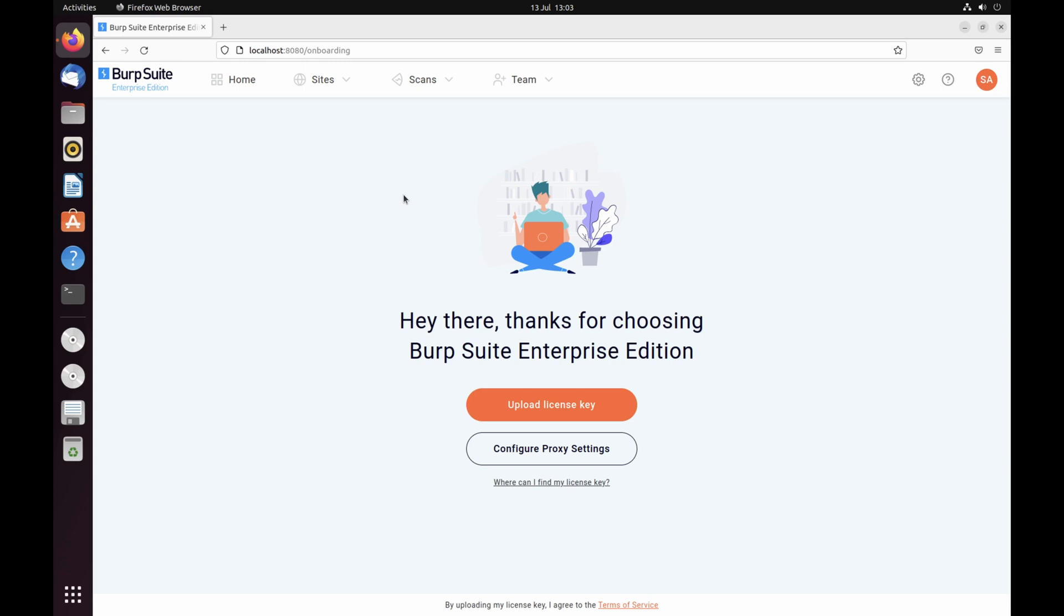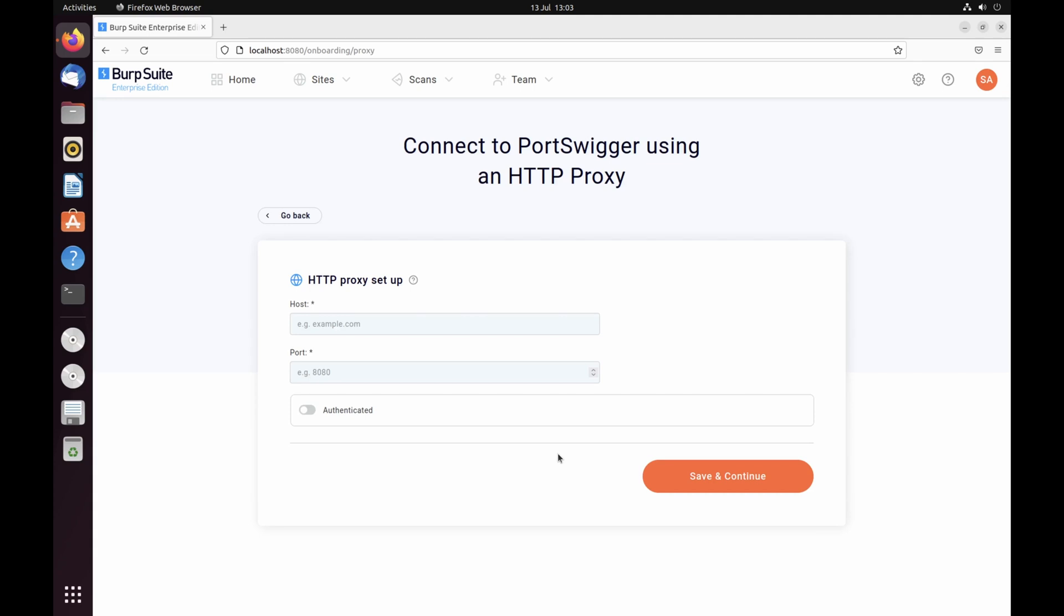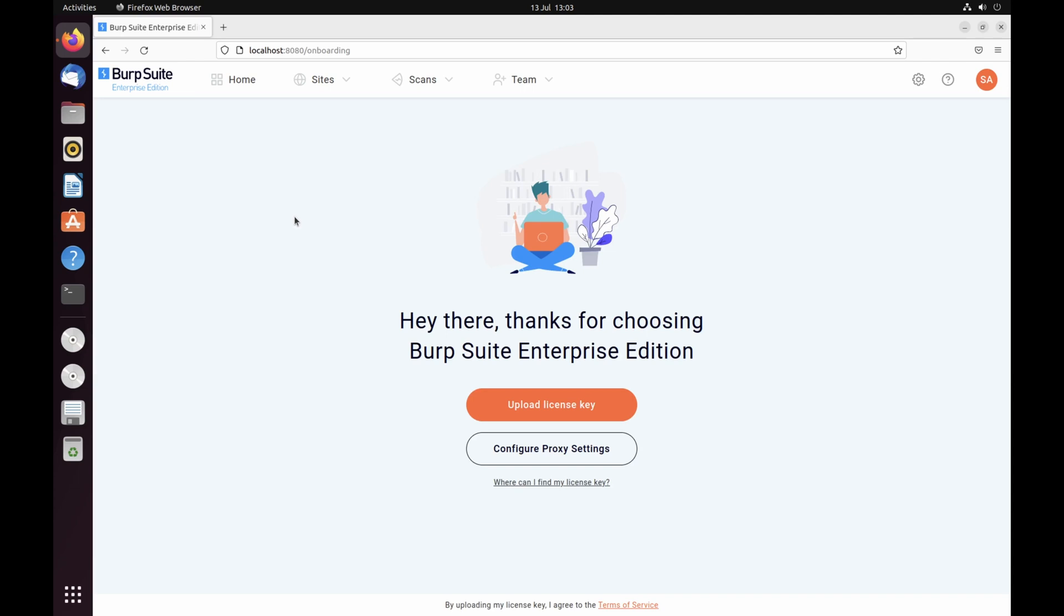To activate your license, Burp Suite Enterprise Edition needs to connect to portswigger.net. If you can only access the public web via a proxy server, click Configure Proxy Settings to enable this connection first. When prompted, upload your license key as instructed.